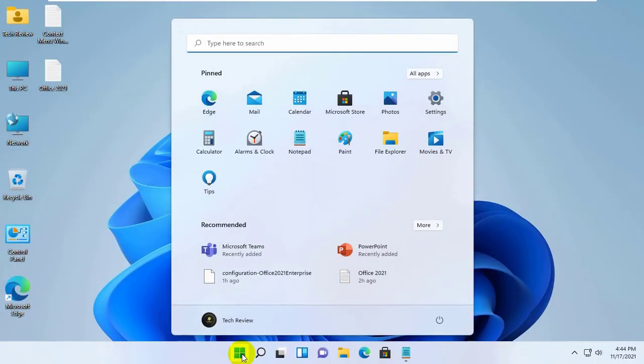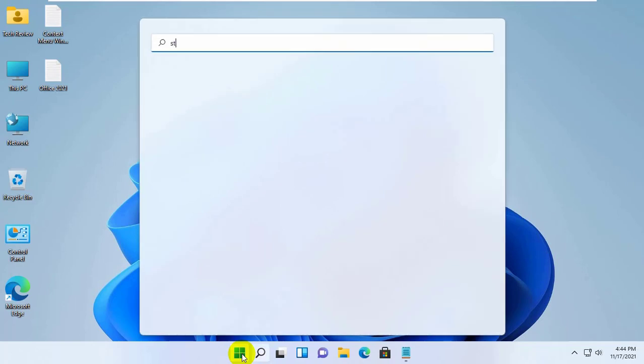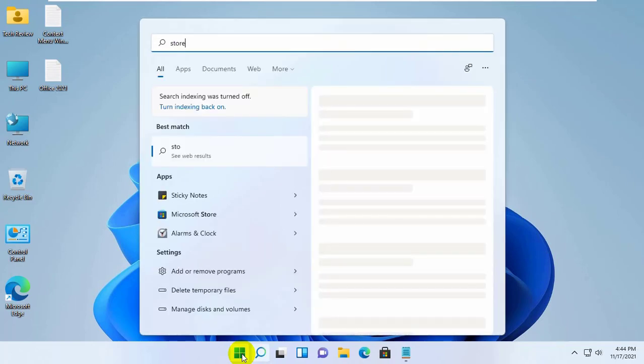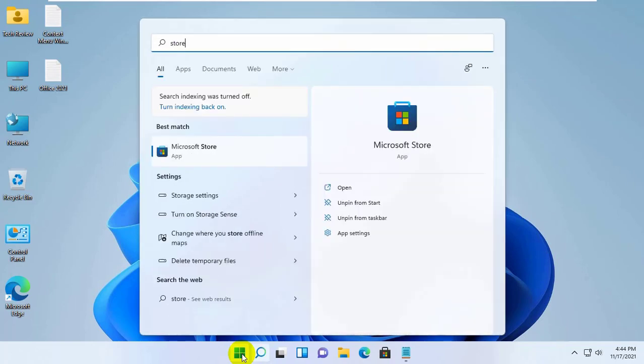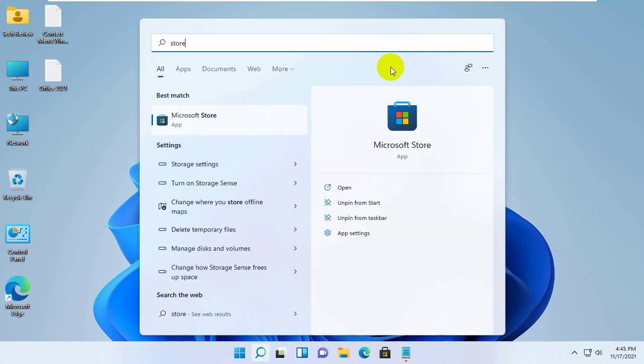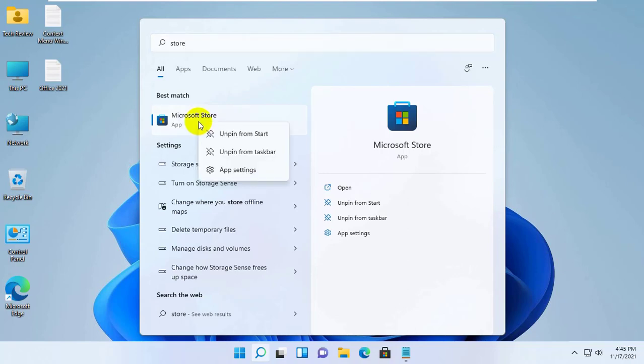click on the start menu, type store. After the store appears, right click on it, click on app settings.